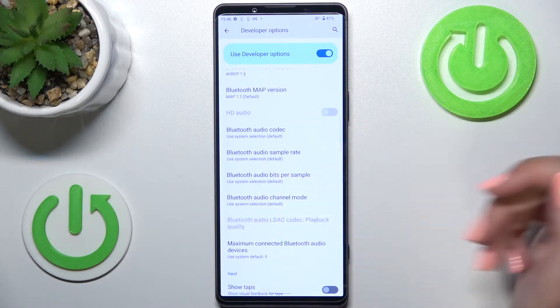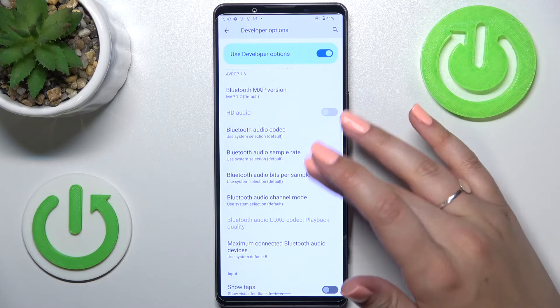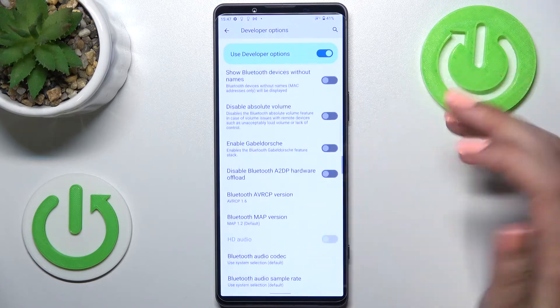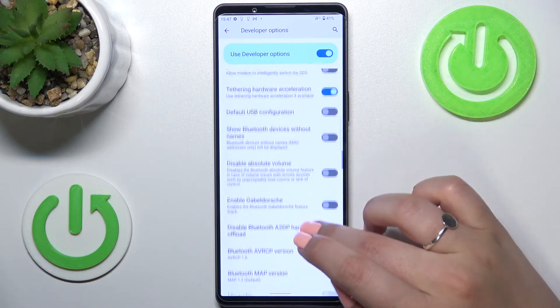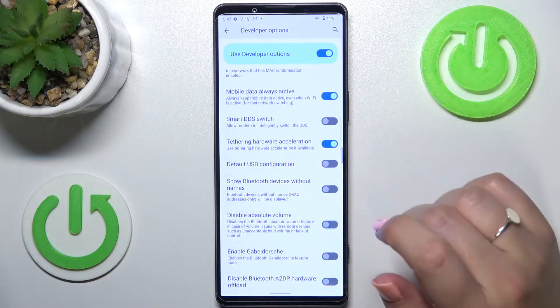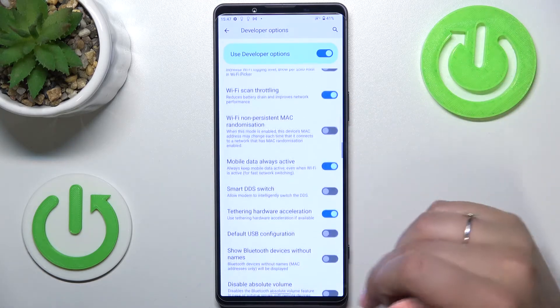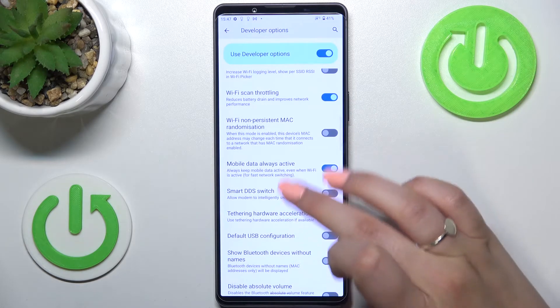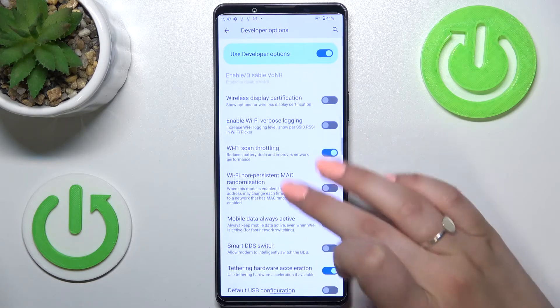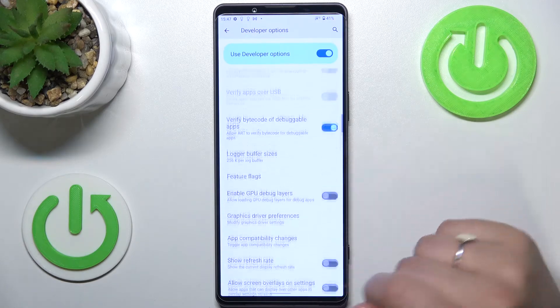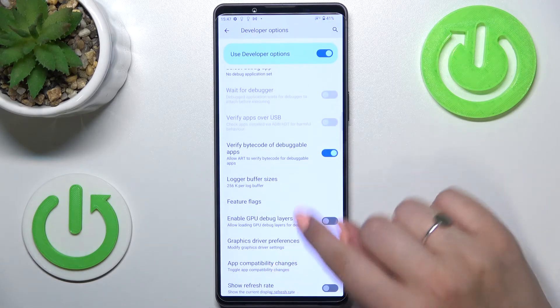Here we've also got some options connected to Bluetooth and overall to networking, as well as options connected to ADB, Wi-Fi, and so on.